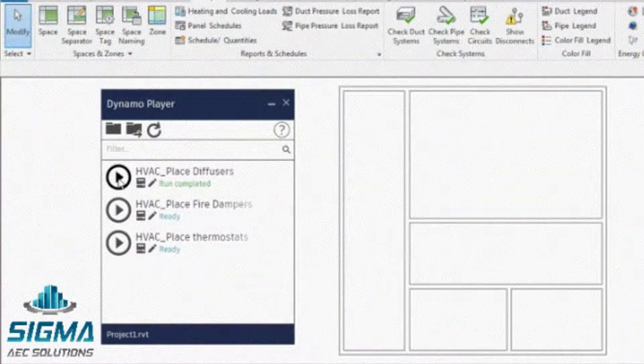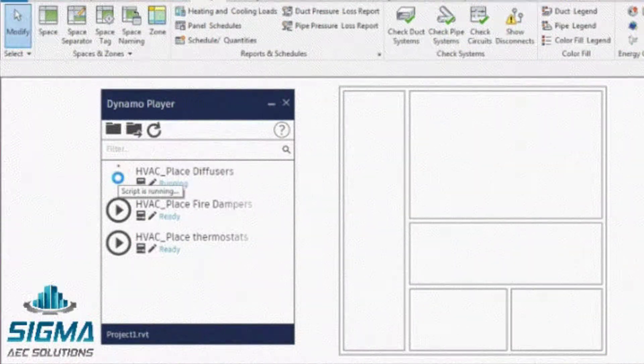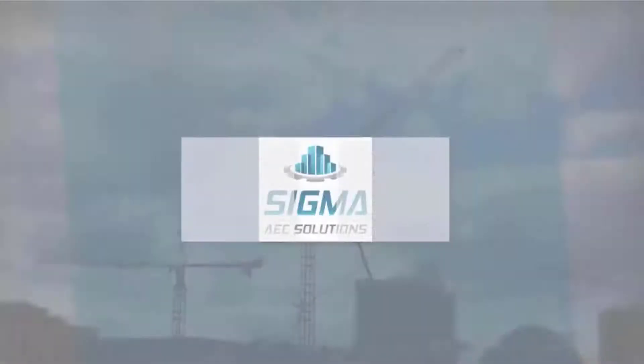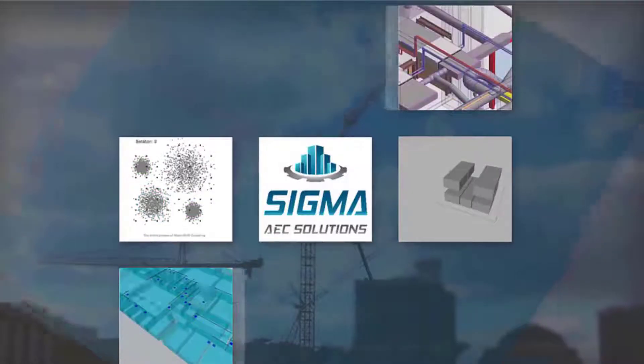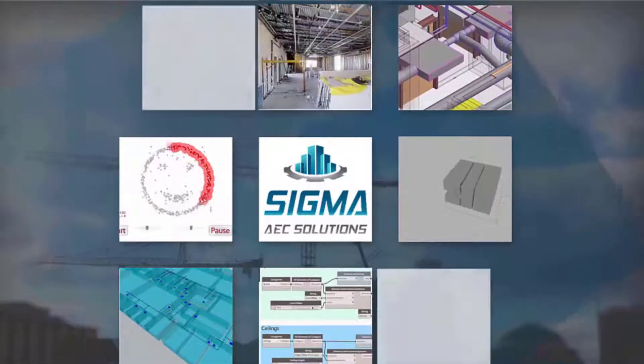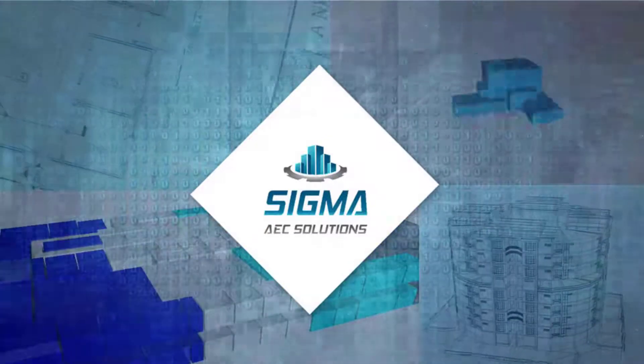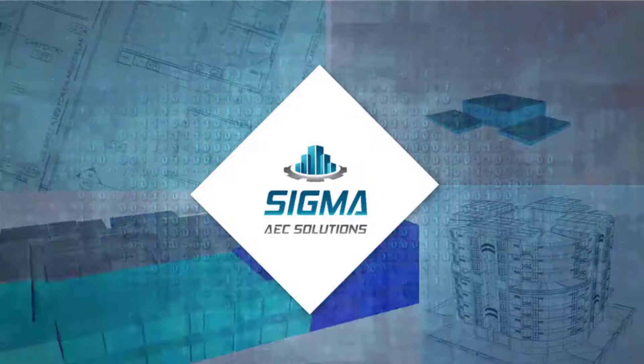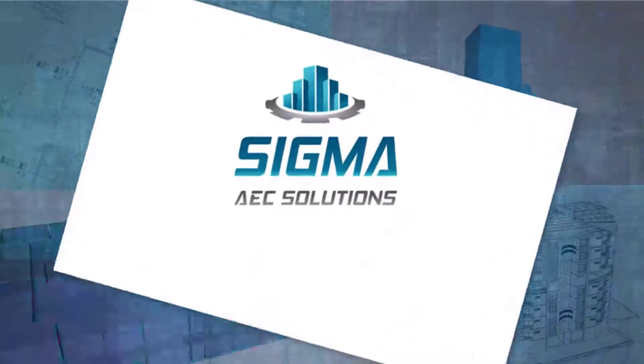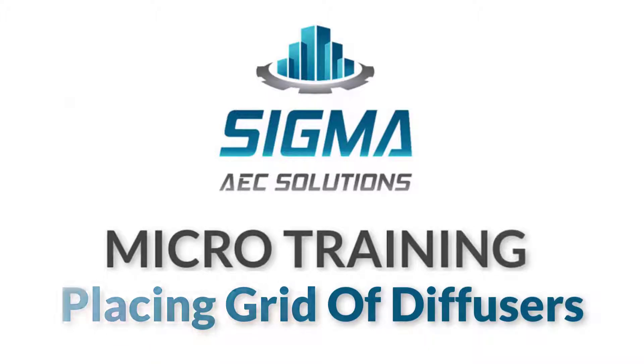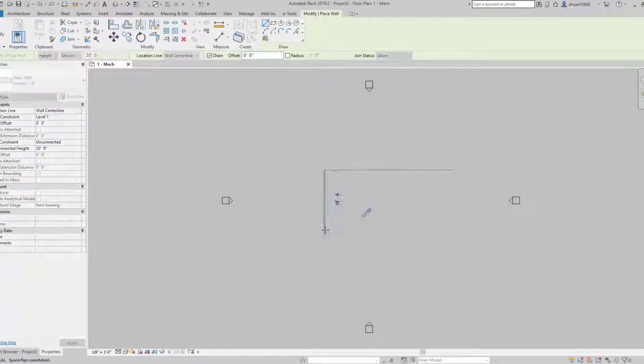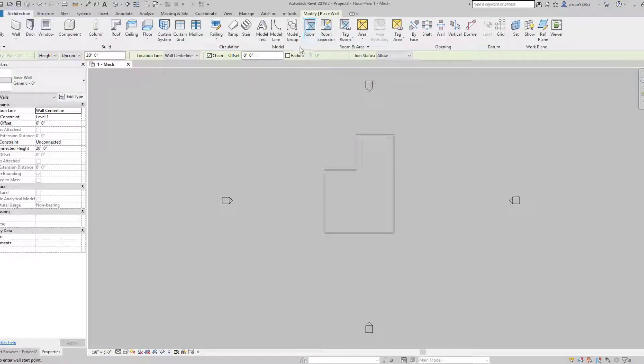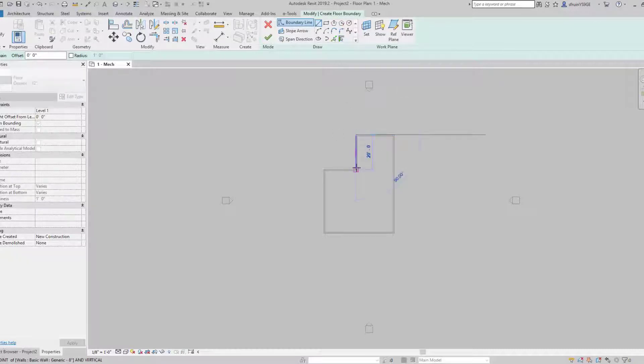Hello everybody, this is a Sigma AEC Micro Training on making a grid of diffusers. First thing we're going to do for this workflow is make a space, and we want to make a space that's not a perfect square or a perfect rectangle.